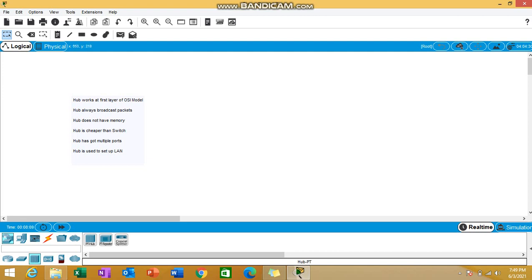First thing I mentioned here is hub works at first layer of OSI model. Hub, which is also known as network hub, works at the physical layer, the first layer of OSI model.